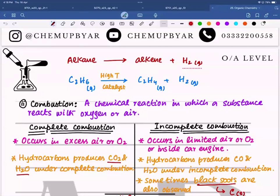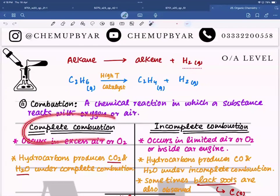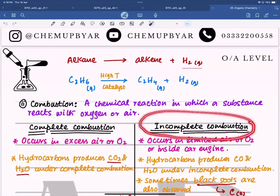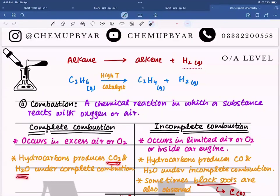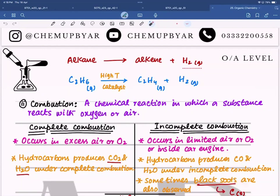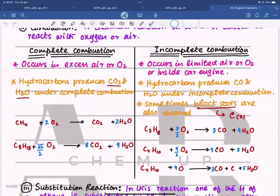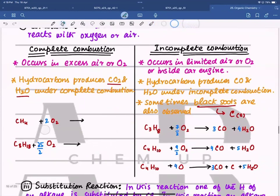We have discussed combustion reactions. There are two kinds: when there is an excess of oxygen, complete combustion occurs; when there is limited oxygen, such as inside a car engine, incomplete combustion occurs. In complete combustion we get carbon dioxide and water; in incomplete combustion we get carbon monoxide and water. Sometimes black soot is observed, which means solid carbon has been formed.